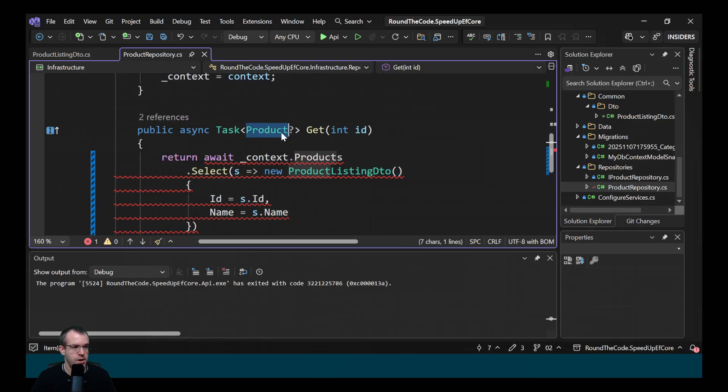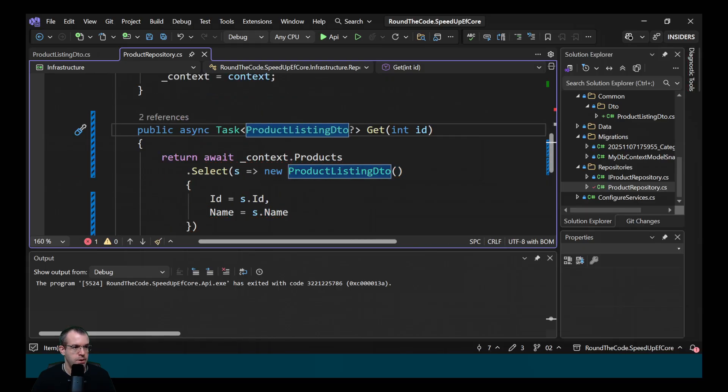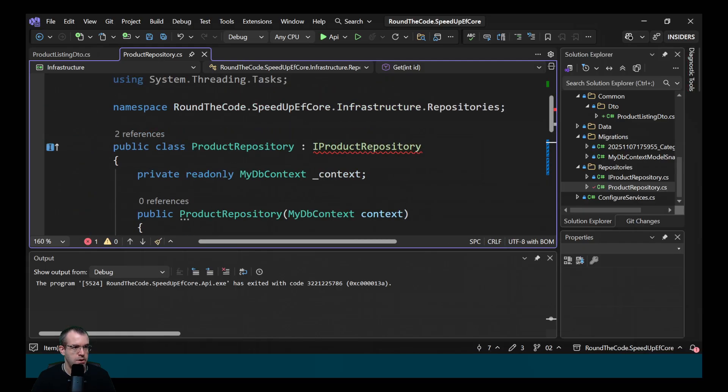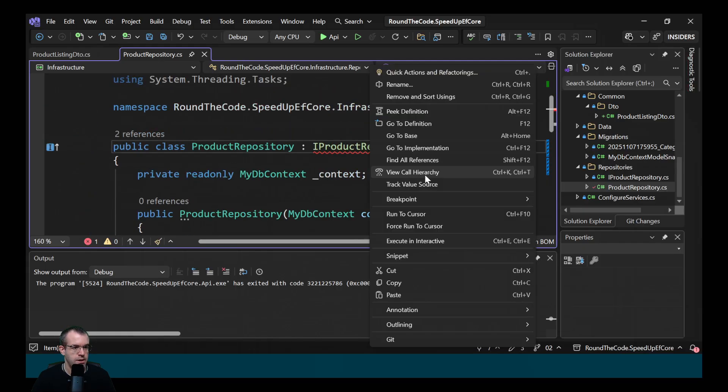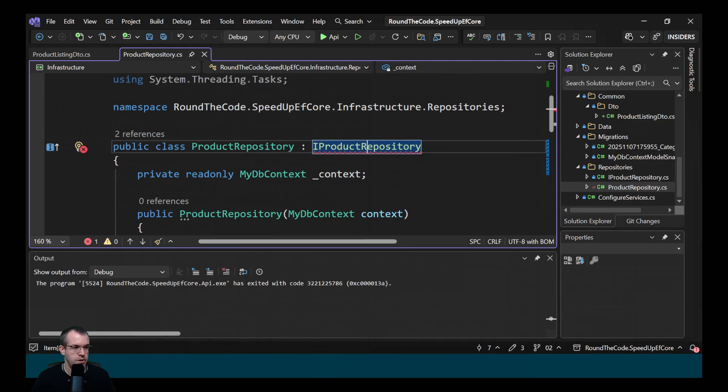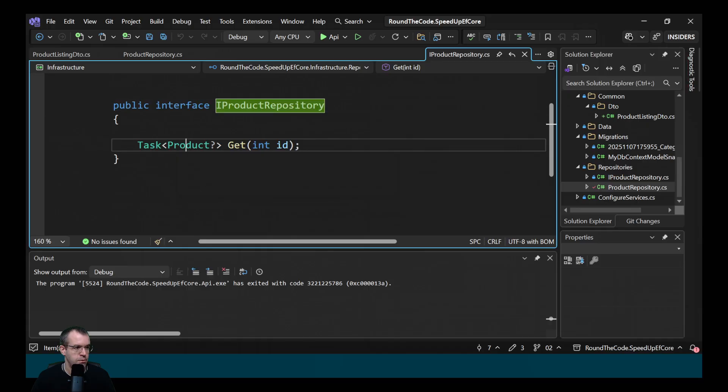And we need to change the return type as well. So it's a productListInDTO. We need to do it on the interface as well.